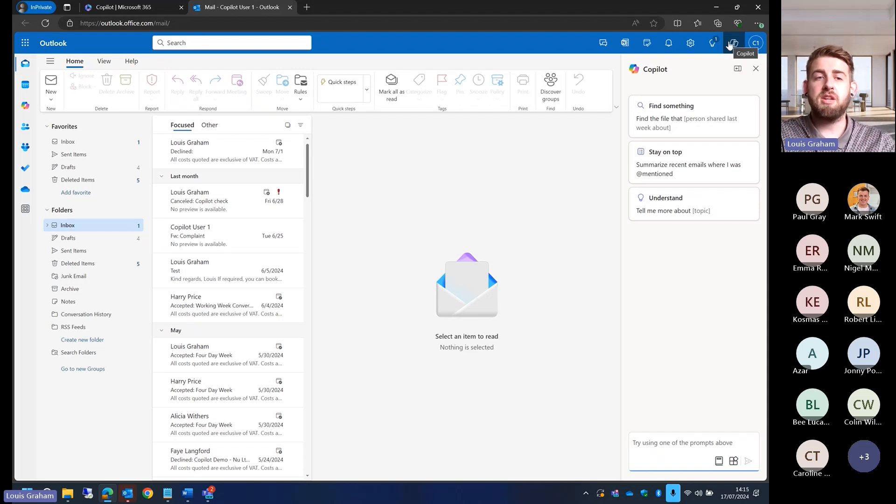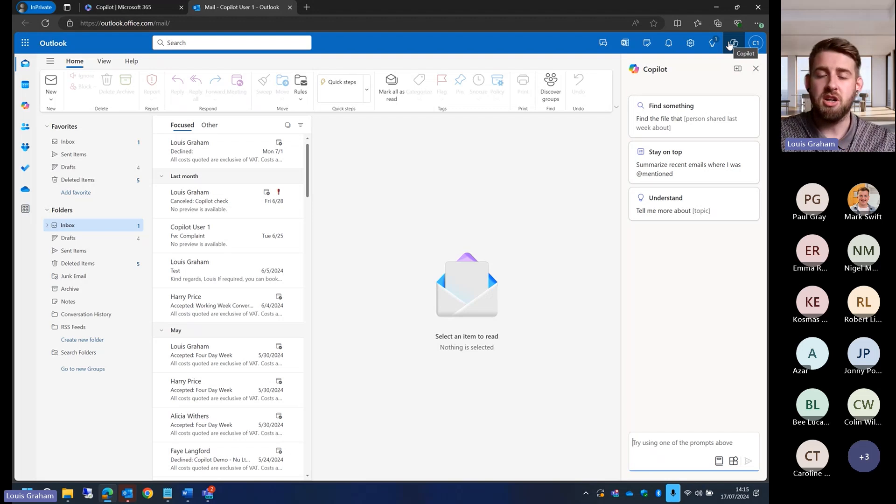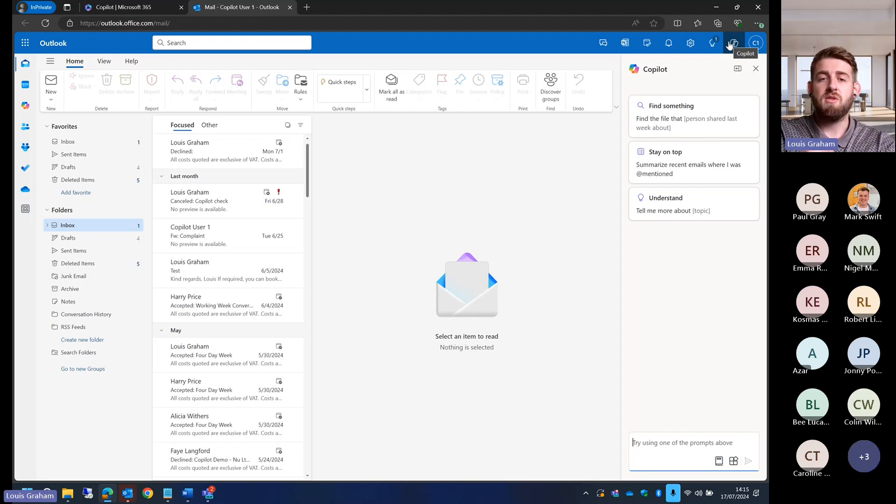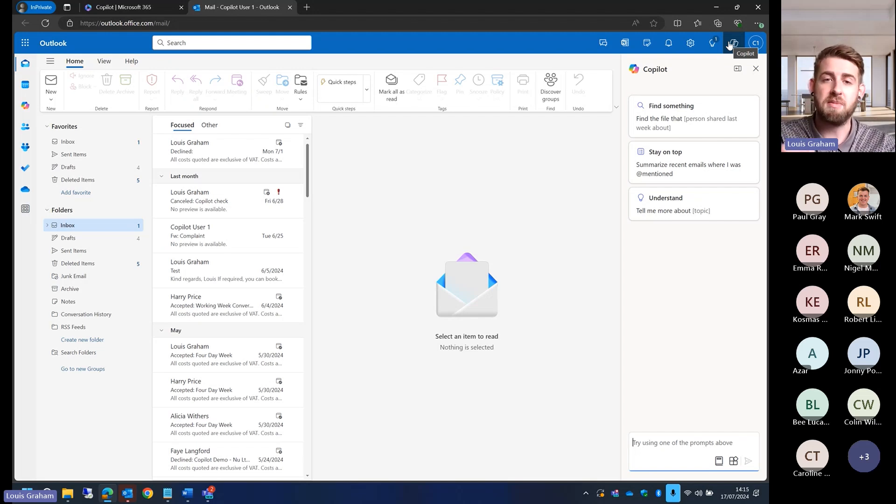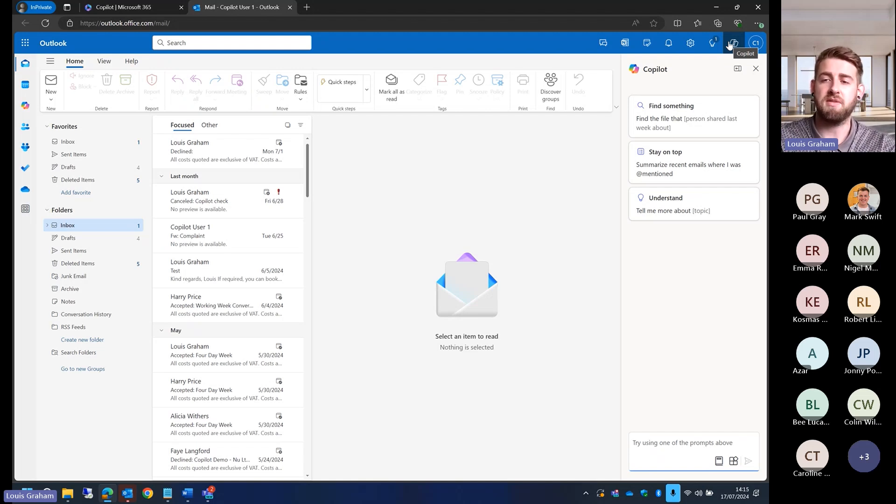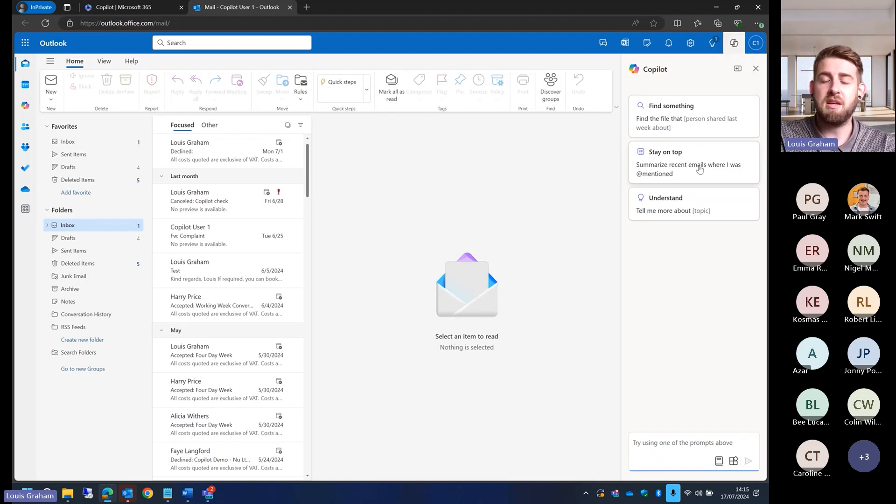You have this little Copilot icon on the top right. What we can do is rather than doing a keyword search where you're just looking for a keyword, a particular word that's within your inbox, we're able to ask it information about our full inbox, our emails that are in our inbox or in a folder, and ask it to find information from them and pull that information for us.